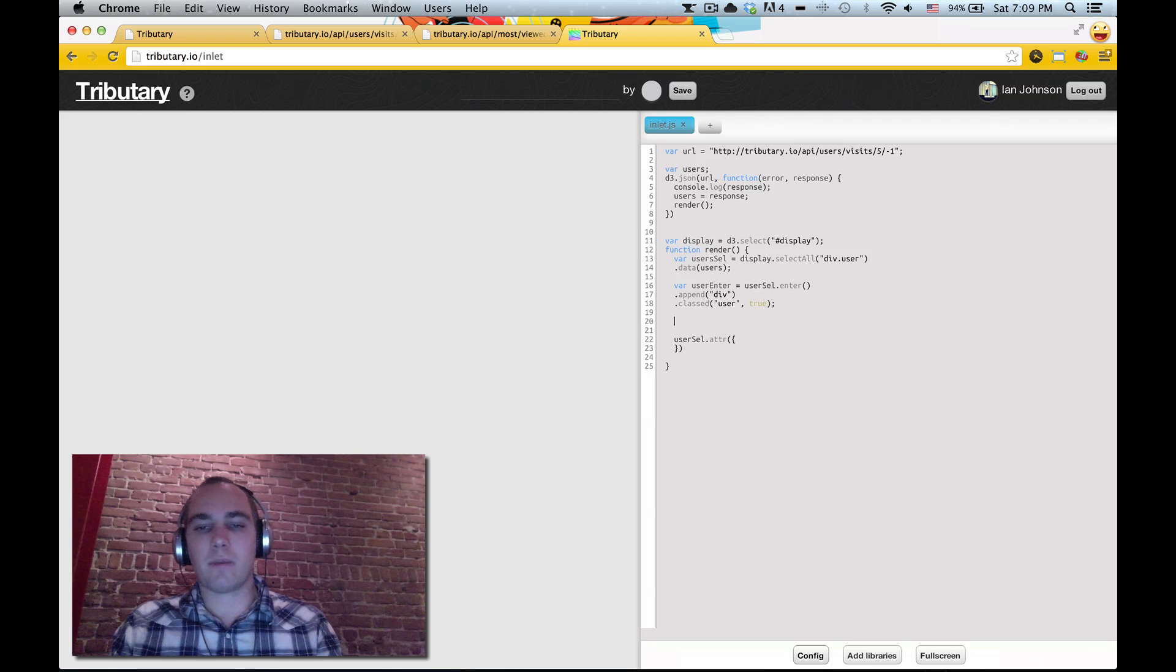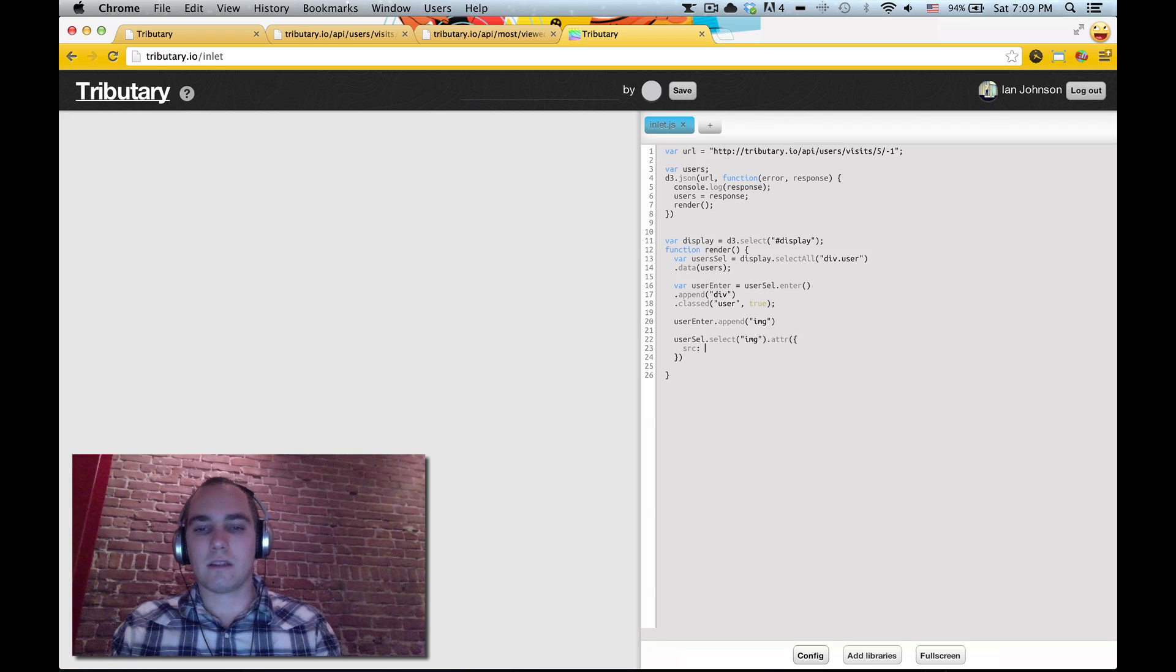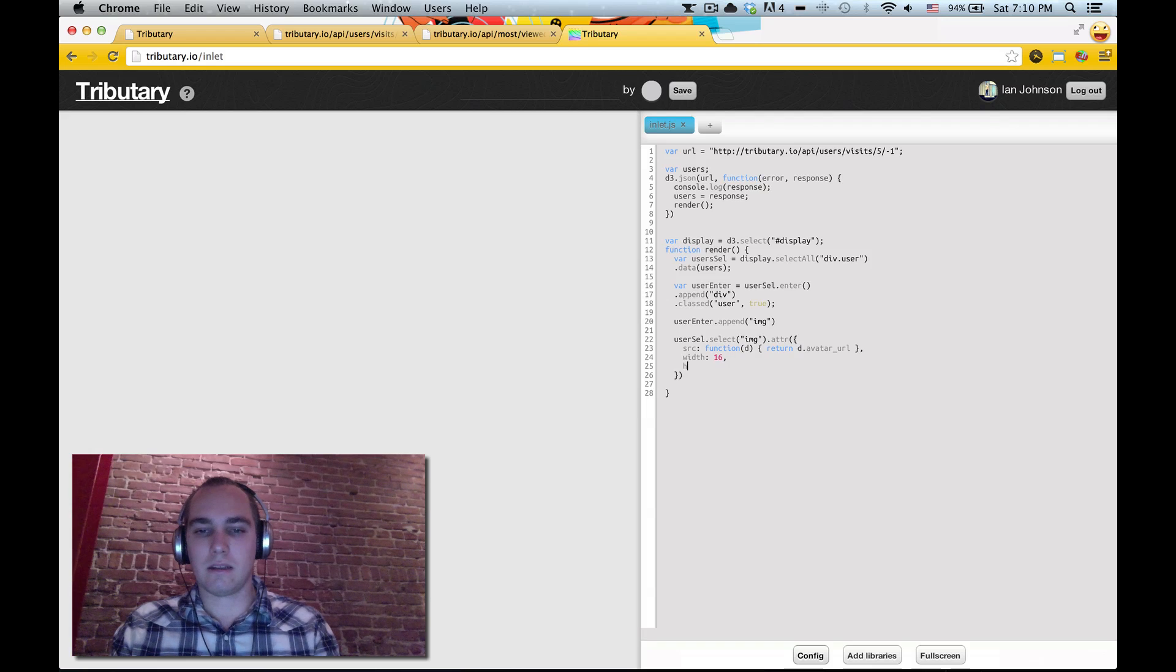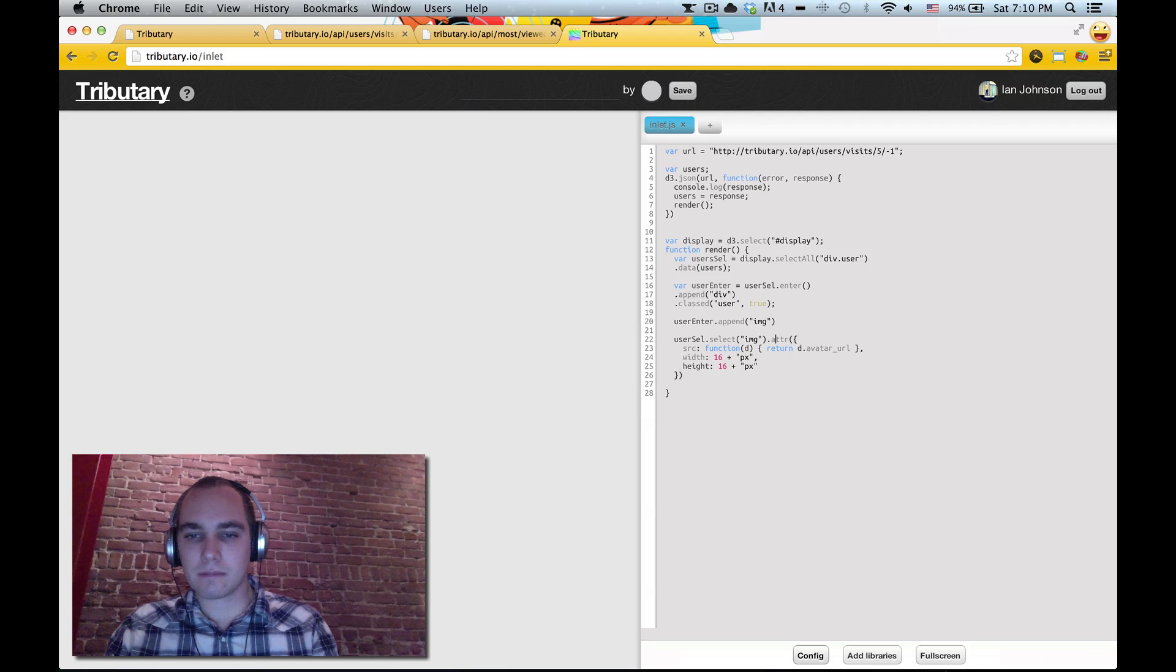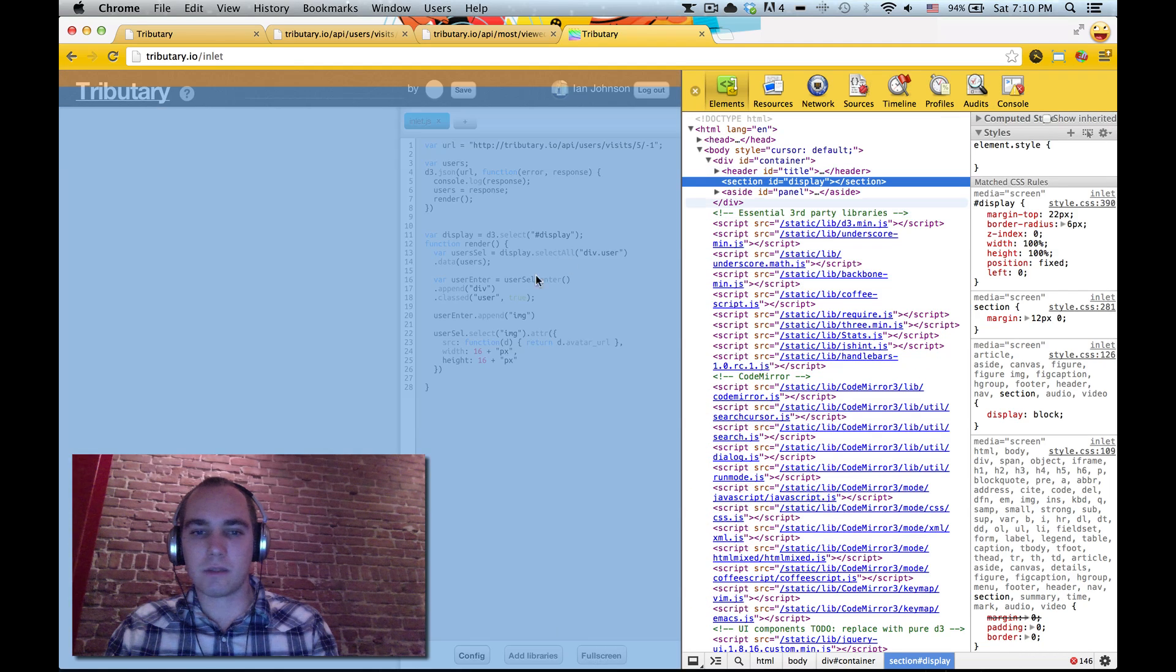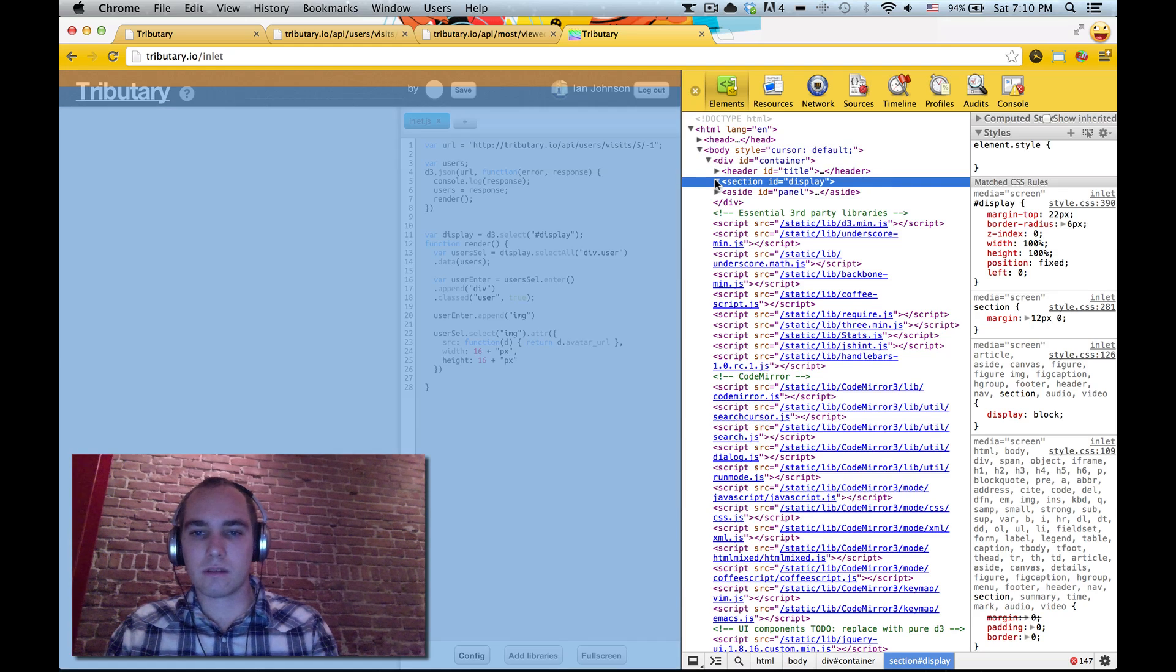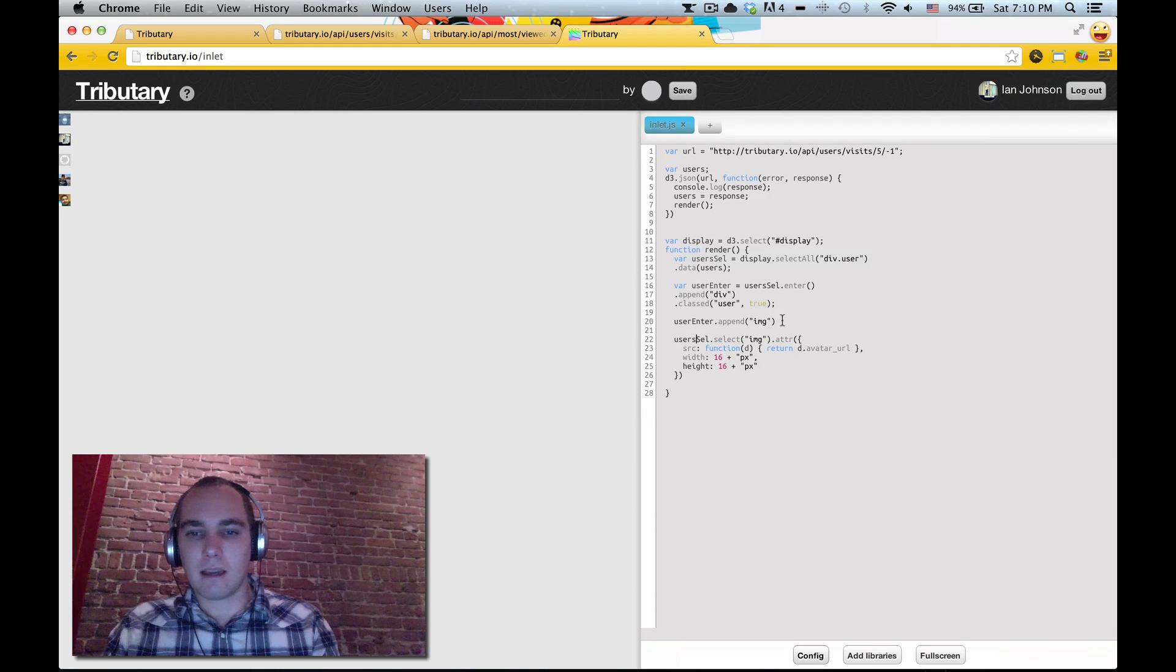And then I can set some attributes. Let me save this as user enter. So we're going to append an image, and we'll do select image, set the source to a function of d return d.avatar, and we need to set the width to like let's say 16, height 16. Let's see what happens here. So we see the display. Some real life debugging. There you have it.